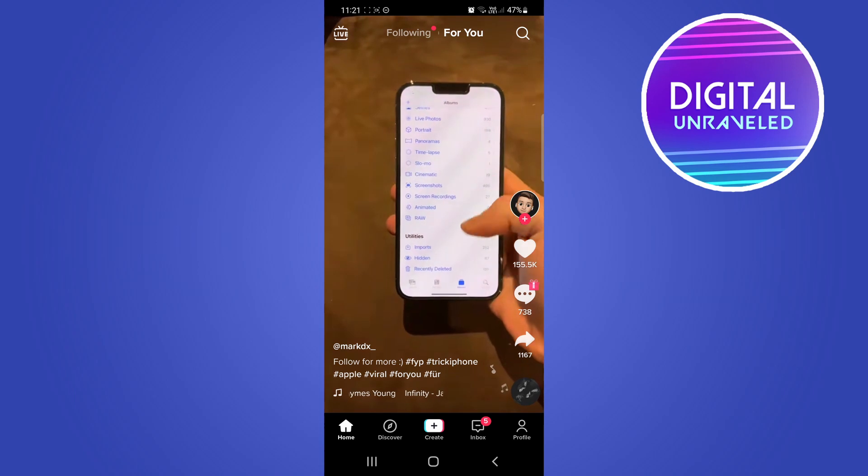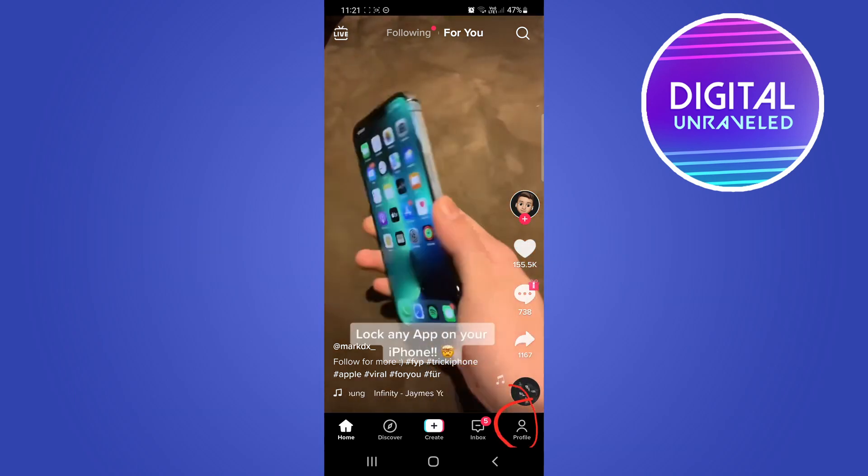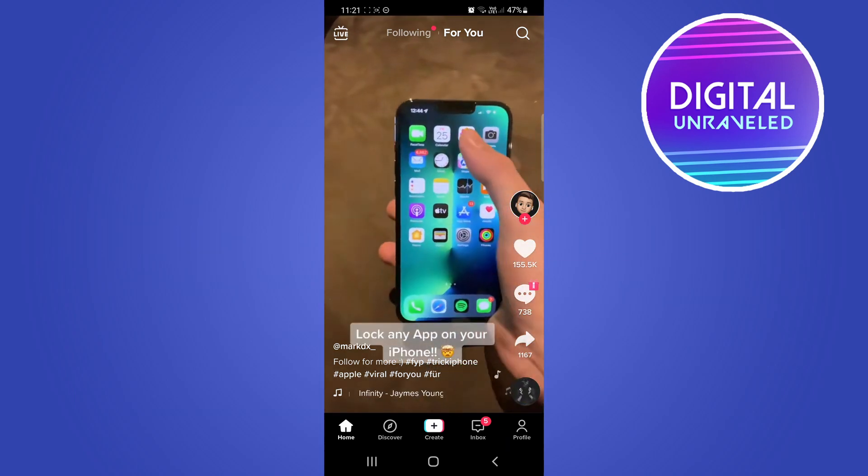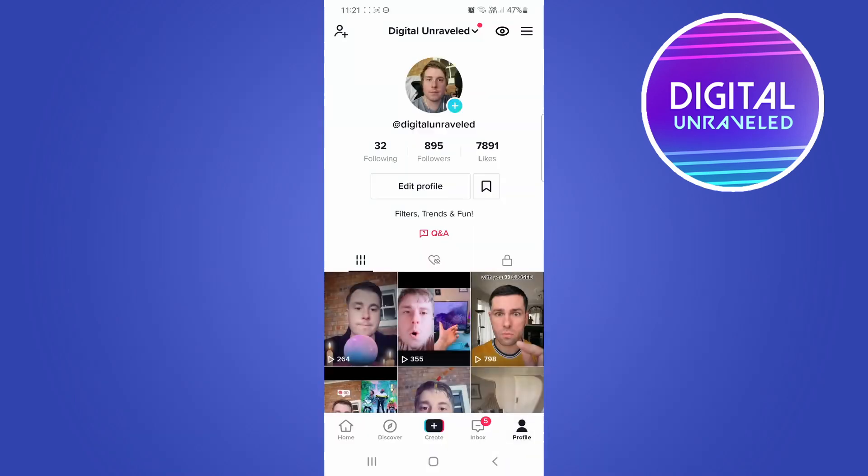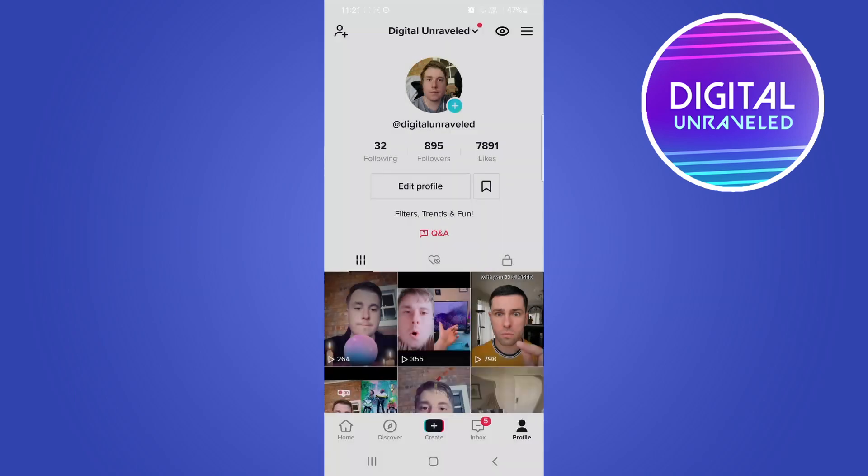What you need to do is go to your profile icon at the bottom right-hand corner and tap on that. Then from here, we want to tap on those three horizontal stripes at the top right-hand corner. From here, tap on settings and privacy.